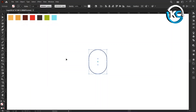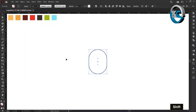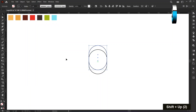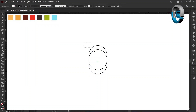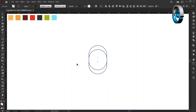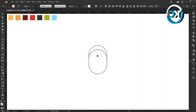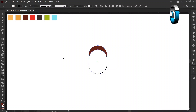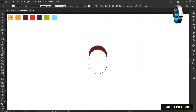Hold down the shift key and press the up arrow key two times. Select both shapes and select the Shape Builder tool, then merge the shapes as demonstrated. Change its color using the Eyedropper tool.